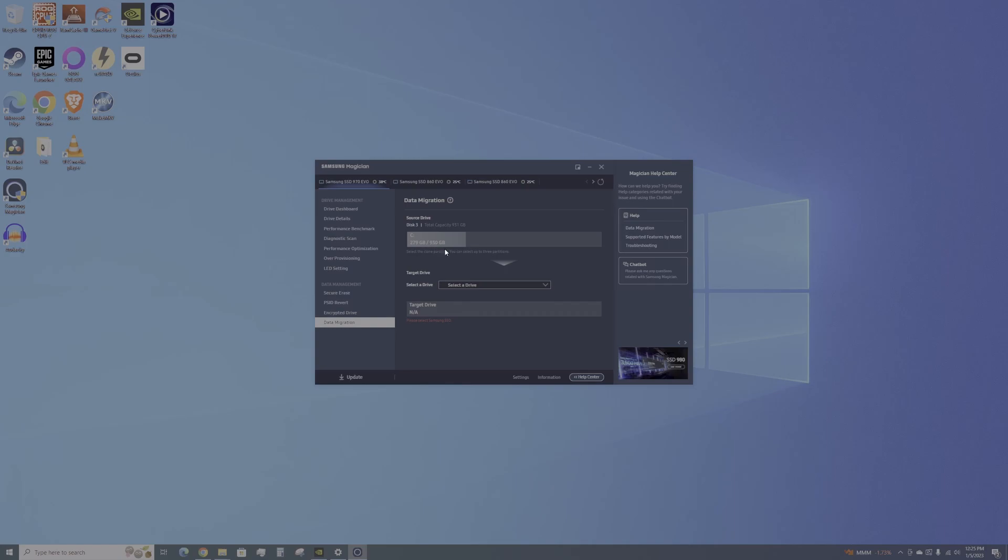The target drive is not selected. You're going to have to select that yourself. I have a whole host of SSDs in this computer, but we're going to be choosing the Samsung SSD 980 Pro 2TB. This is a fourth generation NVMe, so it's faster than the third generation that is running this PC at the moment.